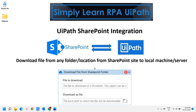Hello friends, this is Rahul. Let's simply run Robotic Process Automation with UiPath. In this video, we will see how to download a file from a SharePoint location onto our local machine or server. Let's move on to the UiPath Studio.